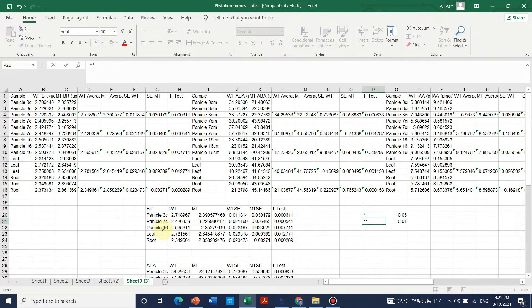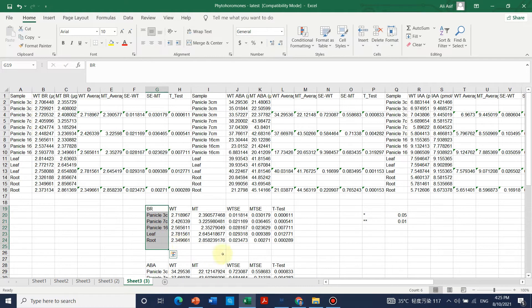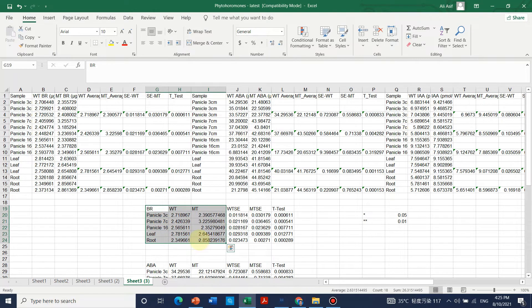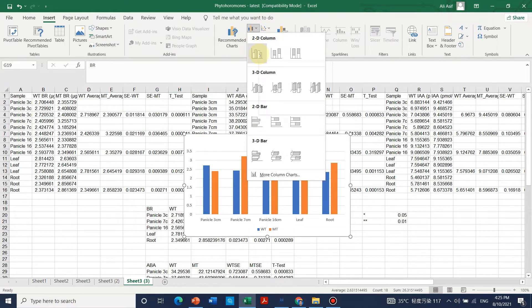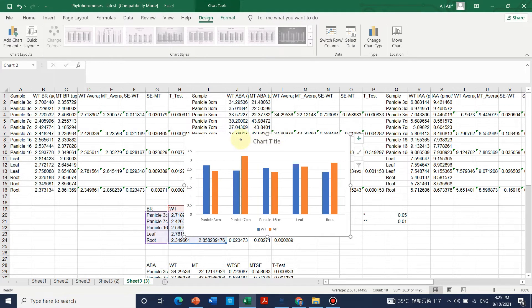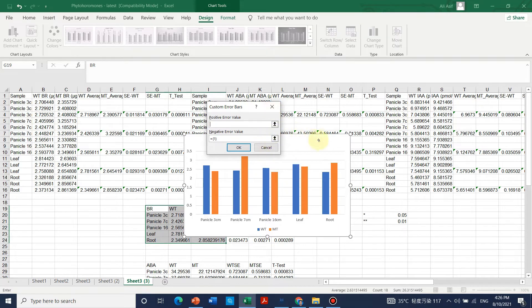This data covers panicle, 3 cm, 7 cm, 16 cm, leaf, and root. I have already pasted the wild type and mutant type values. For making the graph you can just use these two columns — select the data, insert a graph.